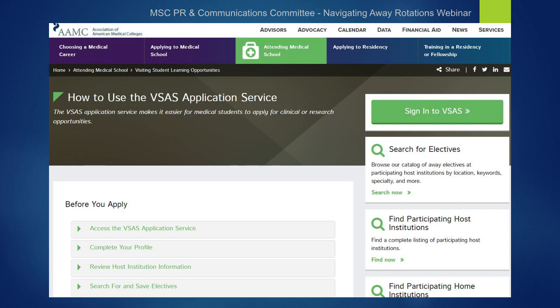The VSAS website contains a full page of general instructions for using the application service. Before applying, you will have to log in with your AAMC information and complete a biographical profile of your personal and academic information. At this point you can begin searching for your elective using the VSAS database. The problem many of us have found is that very few interventional radiology electives come up when you search for them by specialty. We will briefly walk through an example of how this might look.